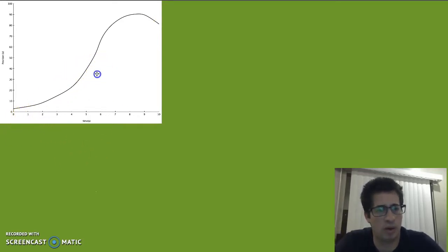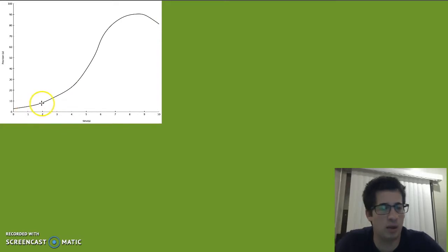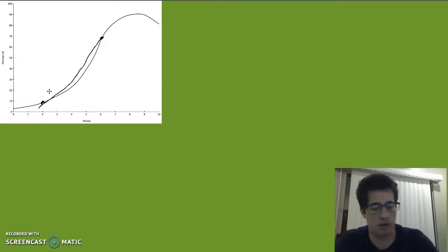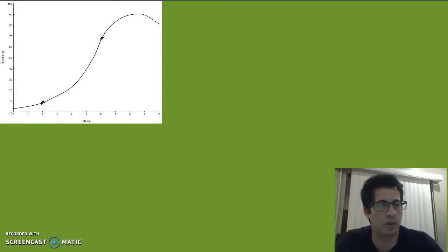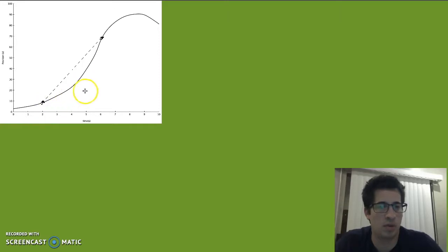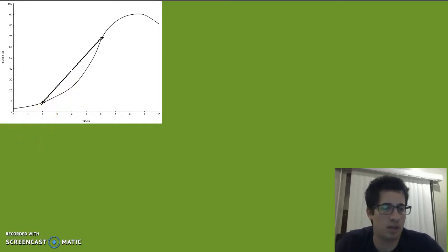So what we're going to do here — if we wanted to find the average velocity, remember, that's the slope between two points, maybe between one here, and we can find the slope of that line. But there are other ways to talk about velocity besides this too.